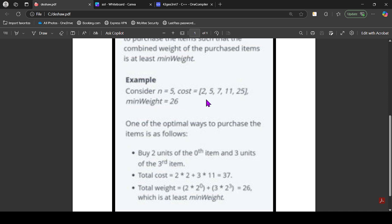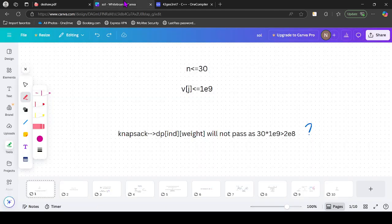So let's say N=5 and the cost factors are 2, 5, 7, 11, and 25, and we have to return the minimum cost to get at least 26 weight. The optimal solution is buying 2 units of the 0th item (2×2=4 rupees) and 3 units of the 3rd item (3×11=33), giving weight 2×1 + 3×8 = 26. So the minimum cost is 37. The constraints are N ≤ 30 and weight ≤ 10^8.